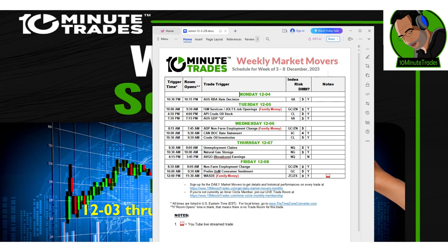Thursday morning at 8 o'clock we'll be here for unemployment claims, 10am for natural gas storage, and 3:45 in the afternoon for Broadcom's earnings.